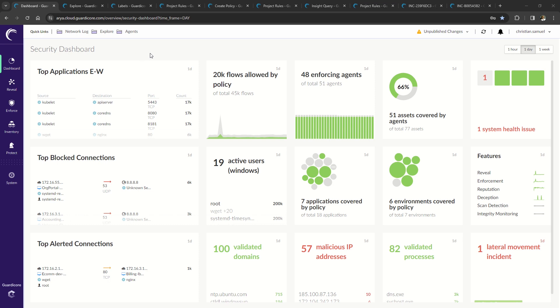What you're looking at now is the dashboard, and this displays information on applications, traffic flows, malicious domains, agent information, and system health.